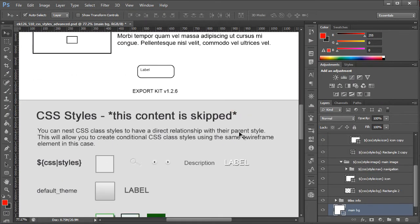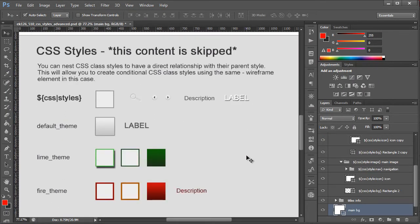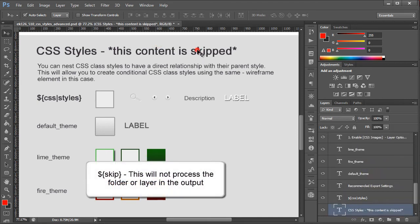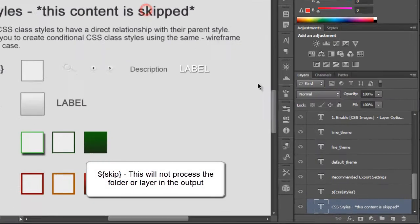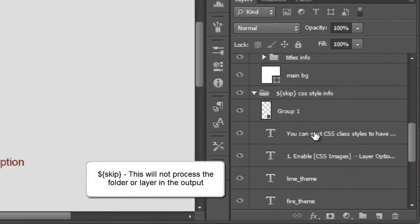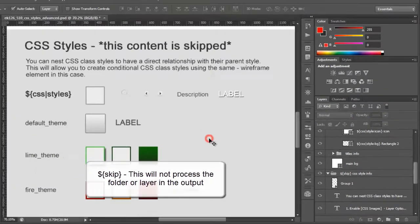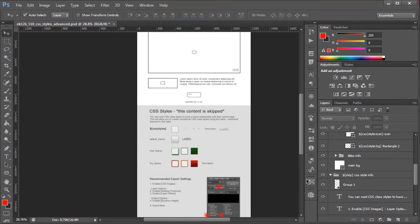If we go back to the PSD itself you'll see that this content is skipped. This is because we're actually using the skip tag and you can see it here for this layer. So if we were to zoom out and hide this layer,